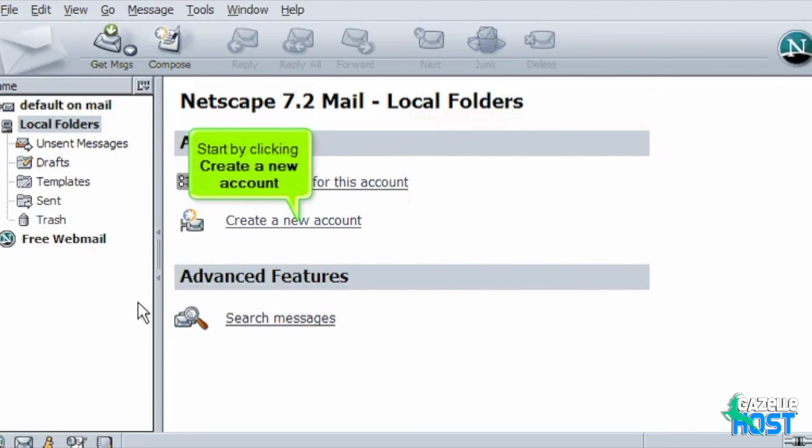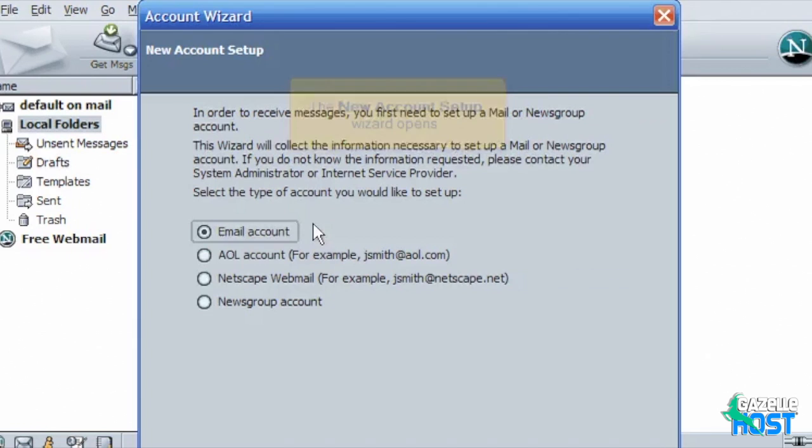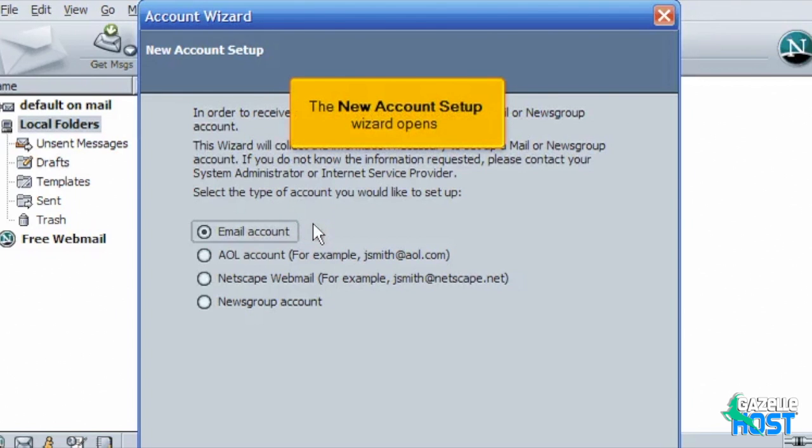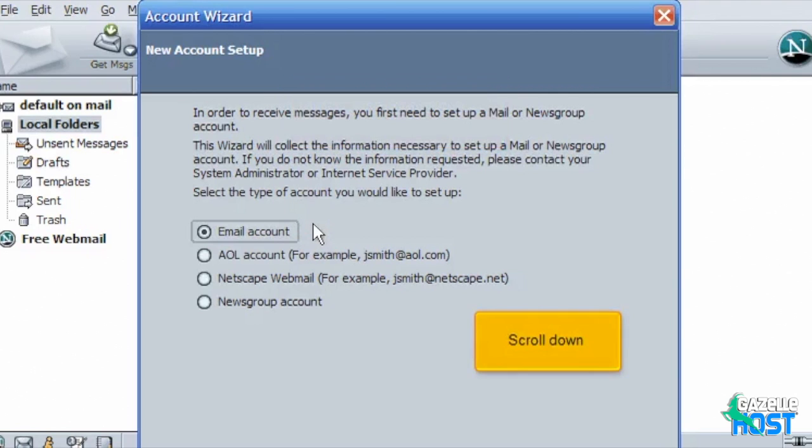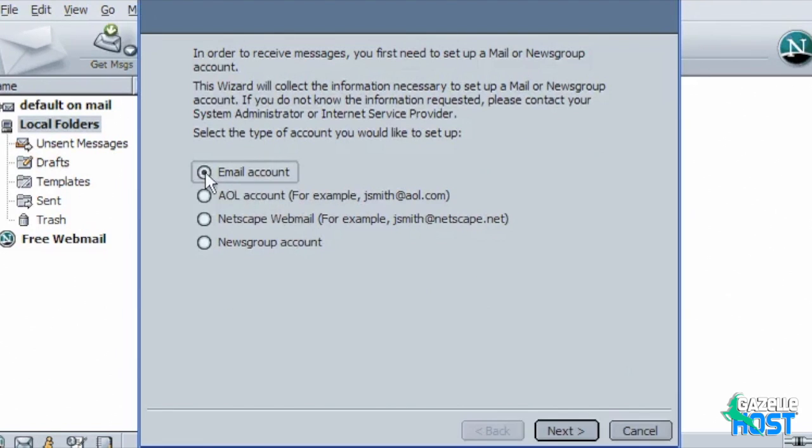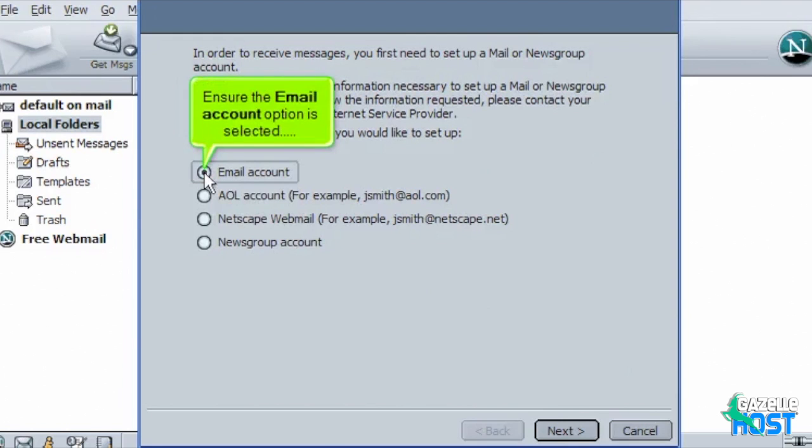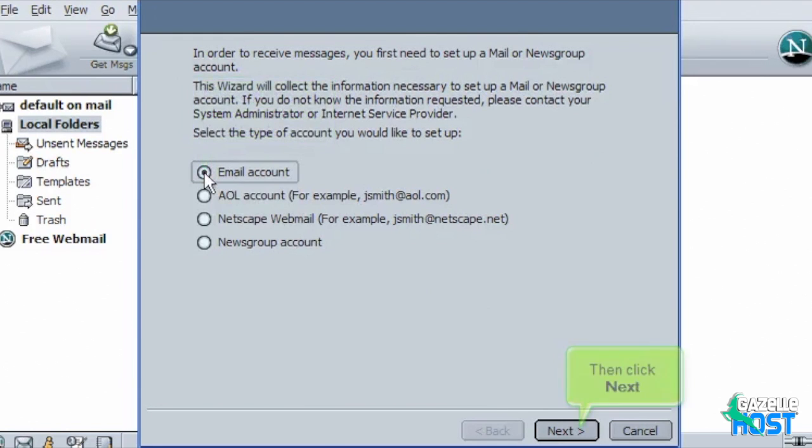Start by clicking create a new account. The new account setup wizard opens. Scroll down. Ensure the email account option is selected. Then click Next.